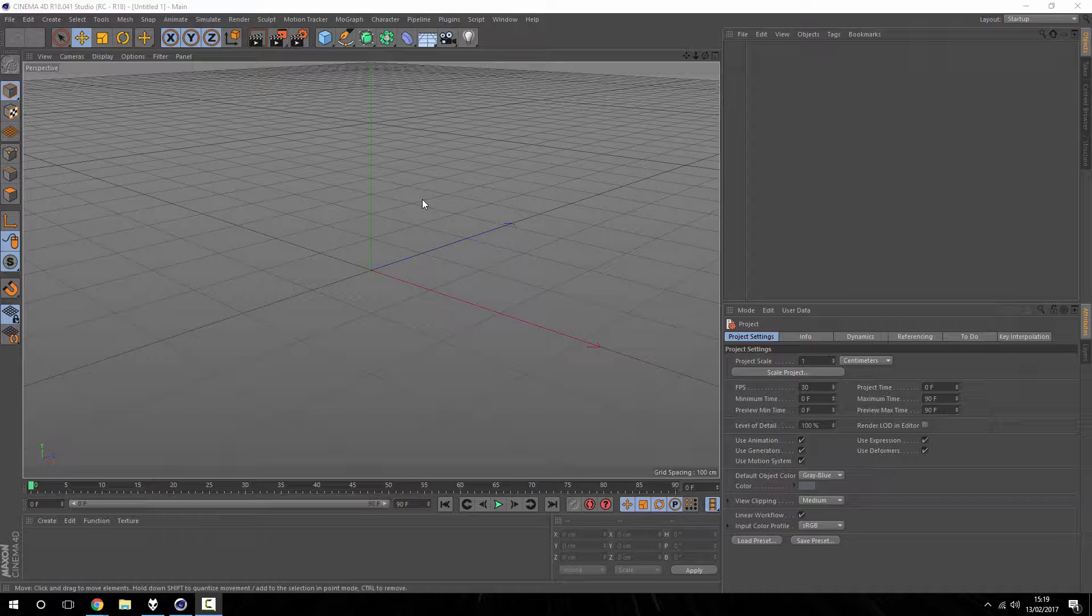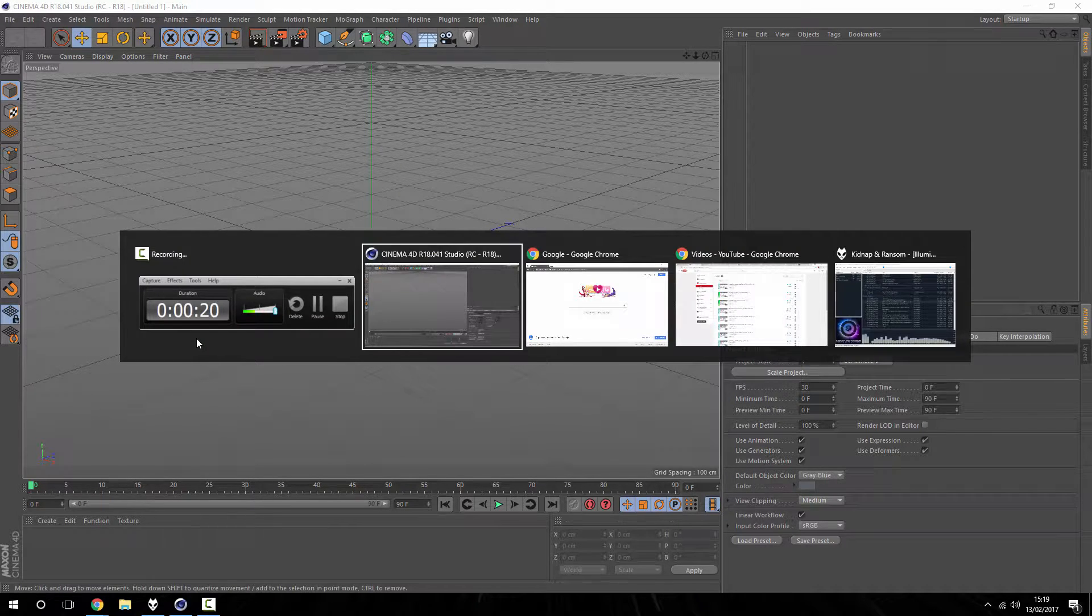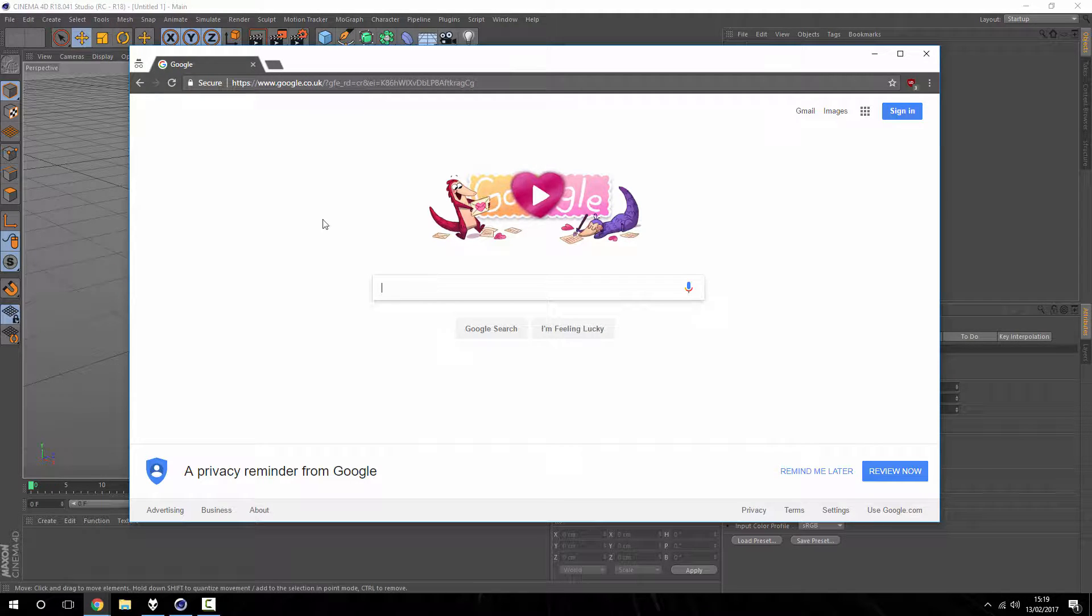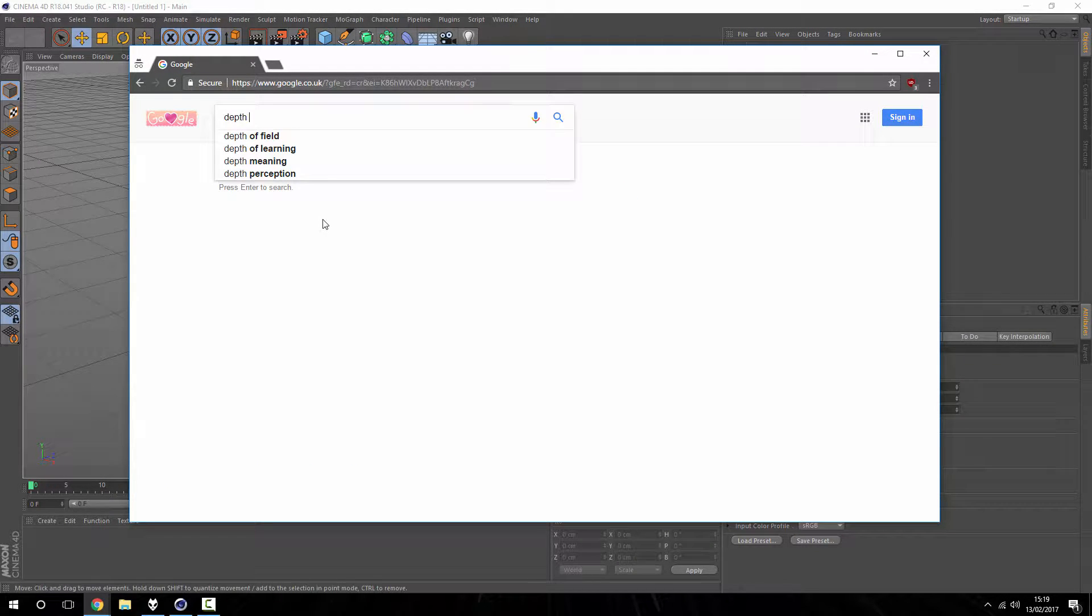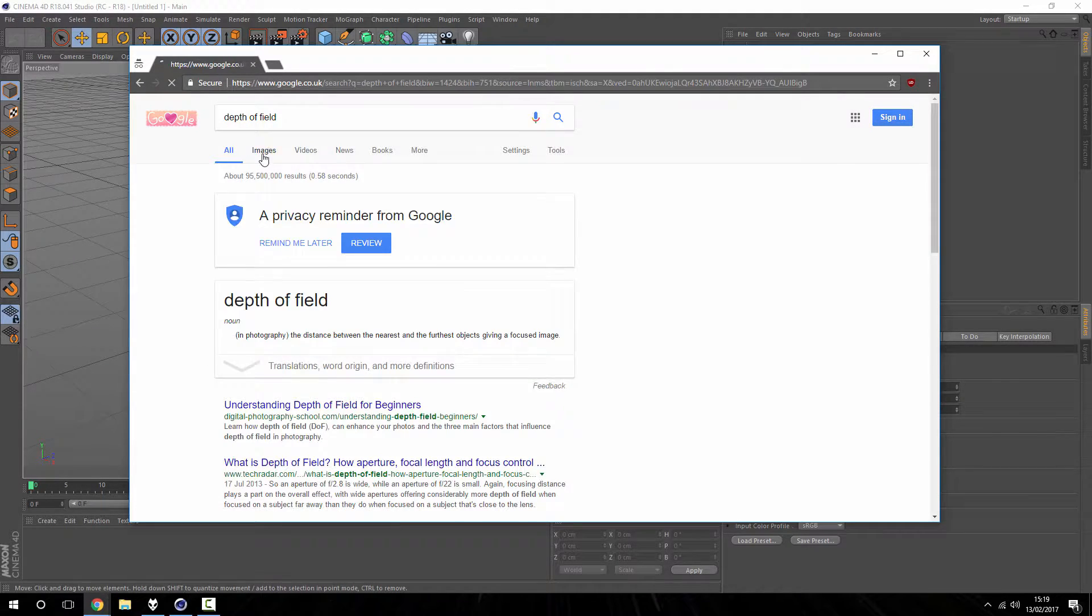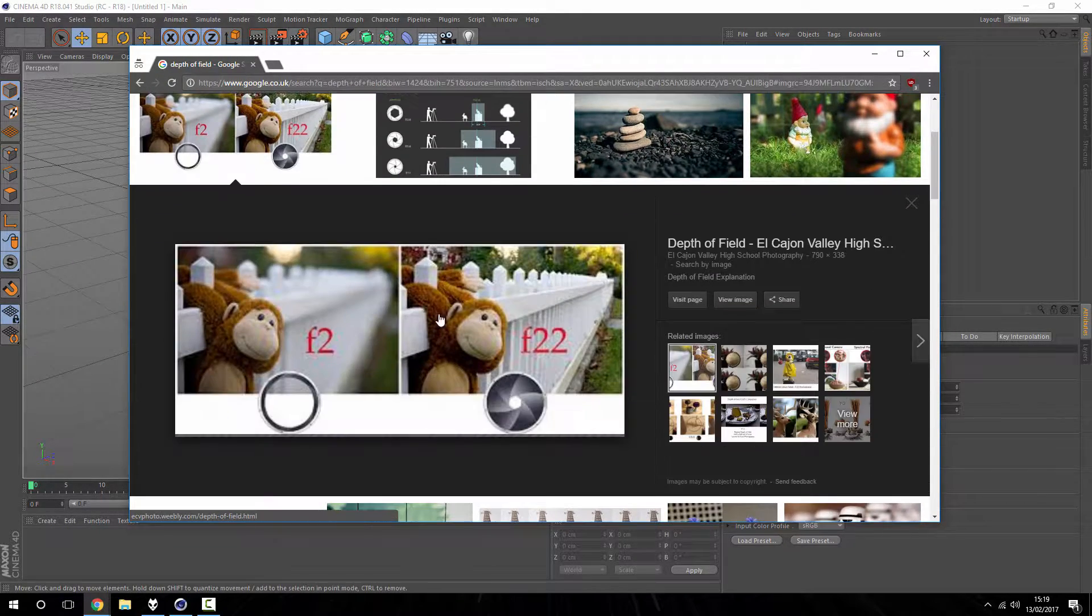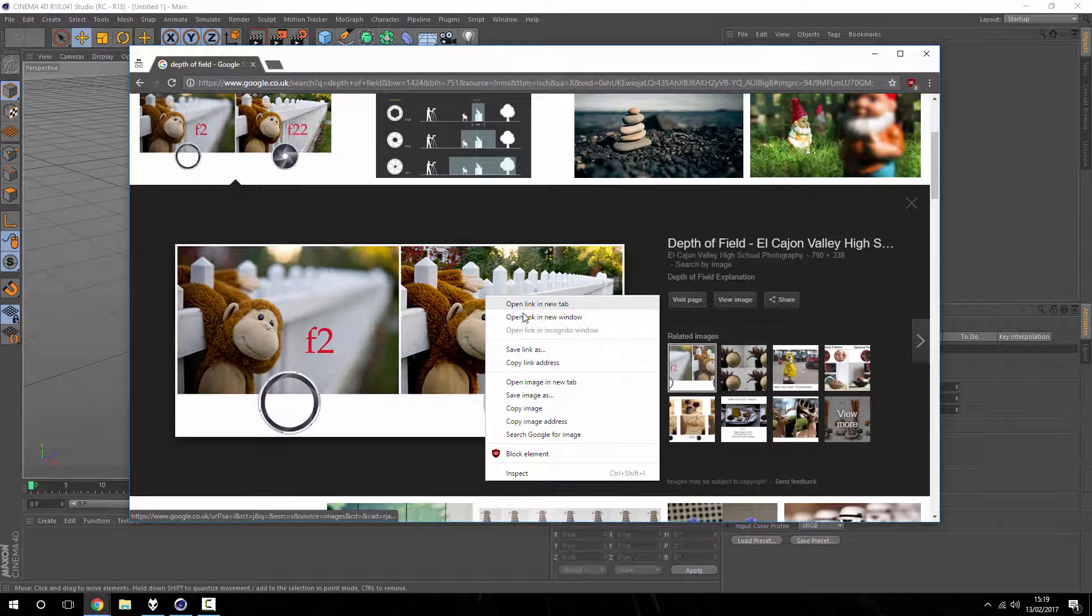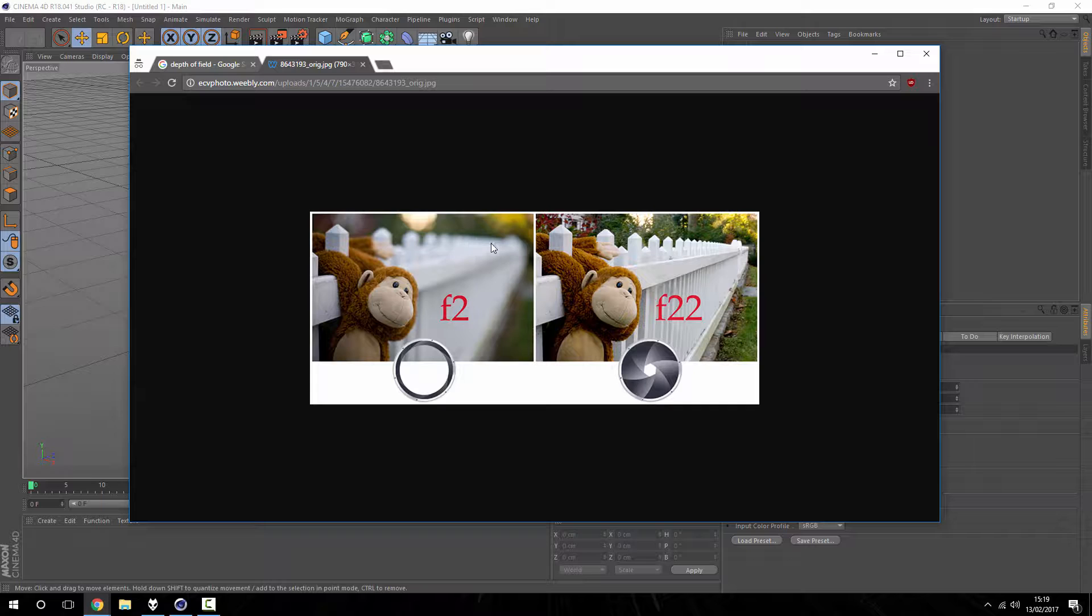But just before that, I want to get into a few examples of depth of field. So depth of field, quick Google image search, we can see this is a good example. You can see here this monk, this teddy is in focus and the background is completely blurred out.